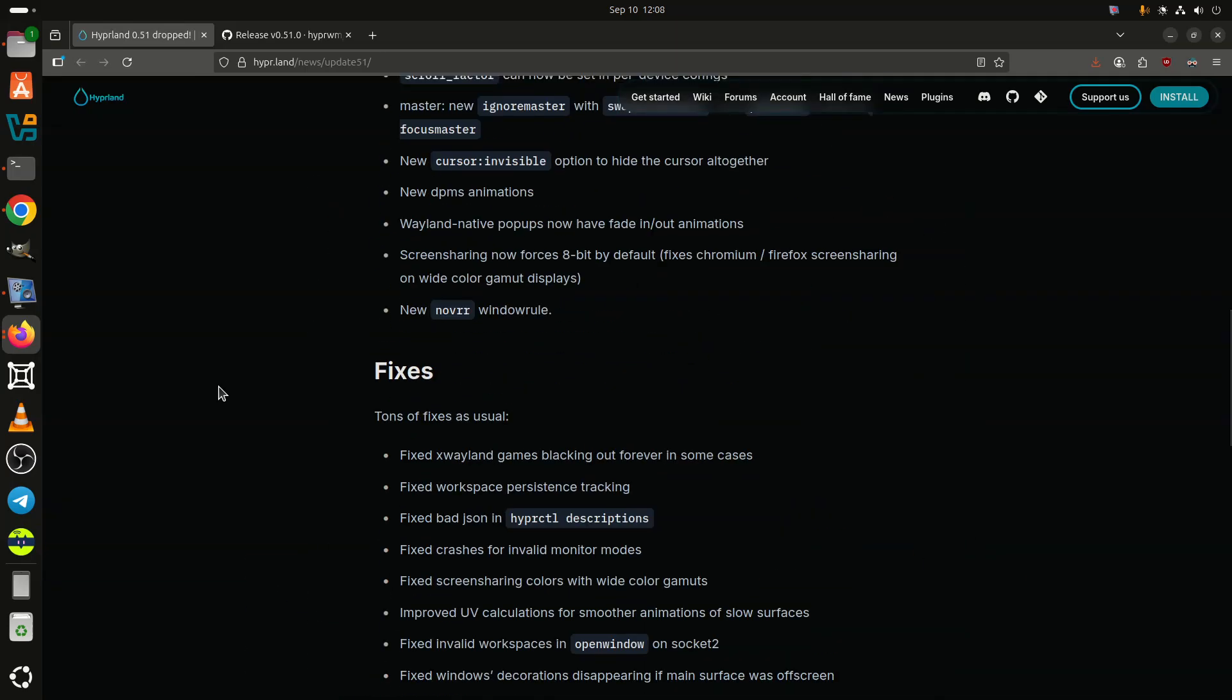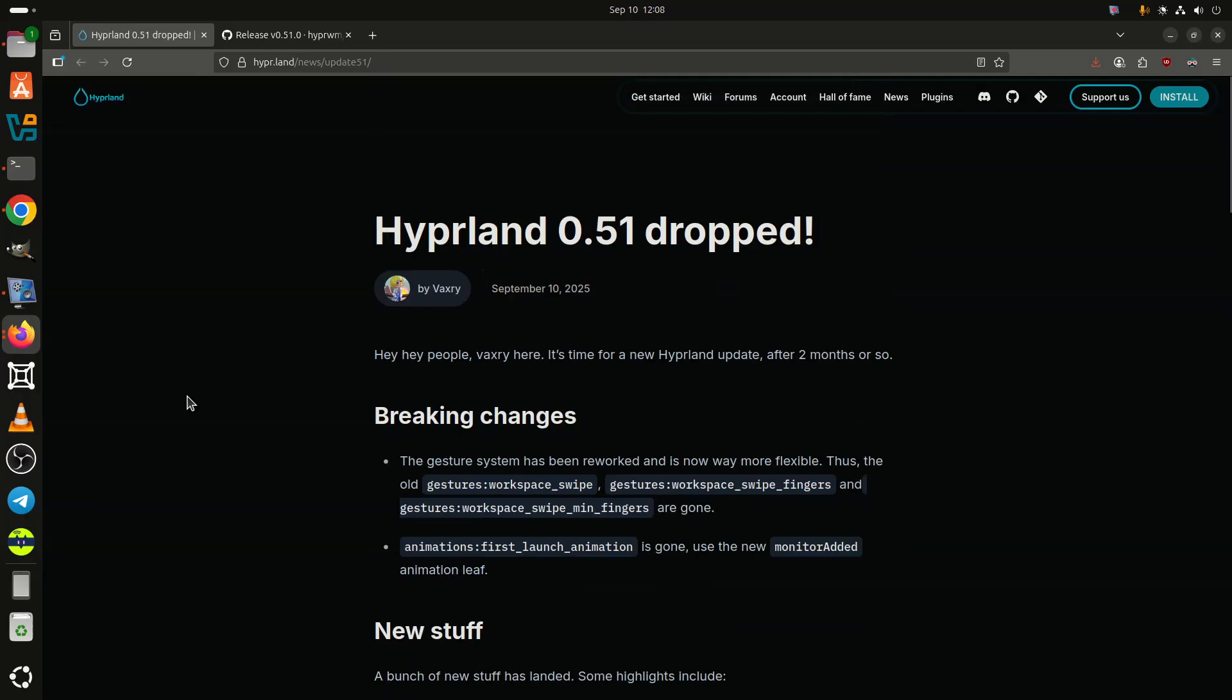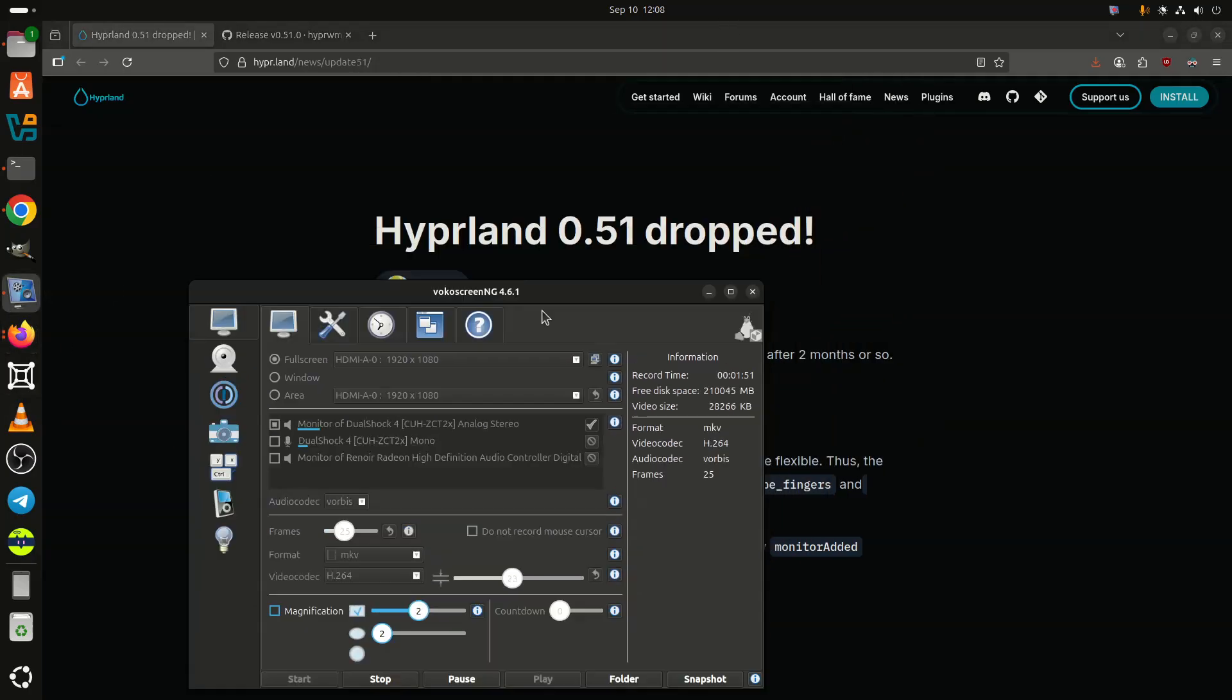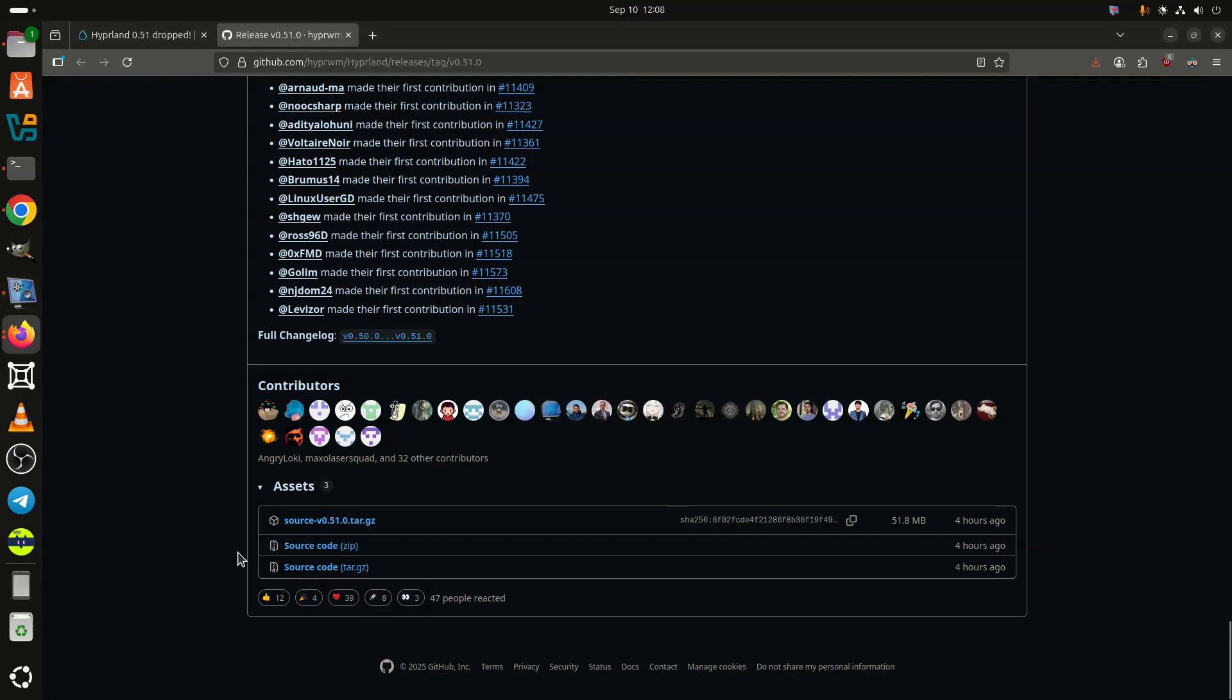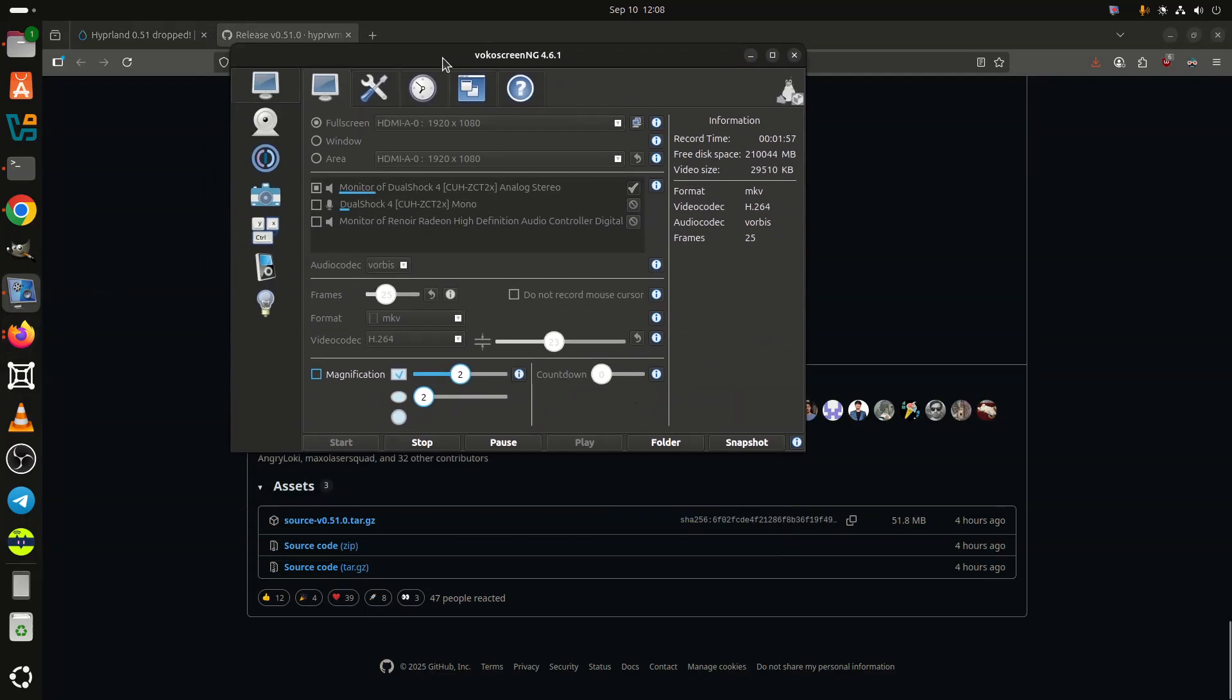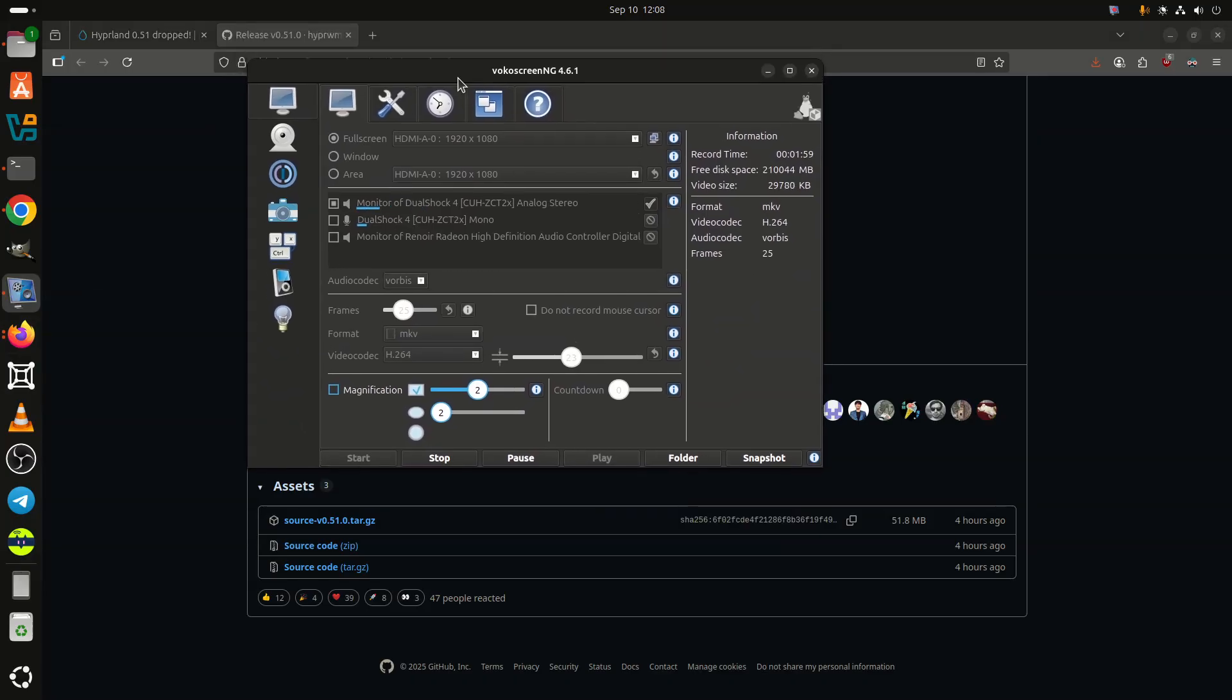Additionally, a new novel window rule has been introduced. As expected, the release comes with numerous fixes aimed at improving stability and reliability. The update resolves X-Wayland games blacking out in certain cases, corrects workspace persistence tracking, and fixes issues with invalid monitor modes.